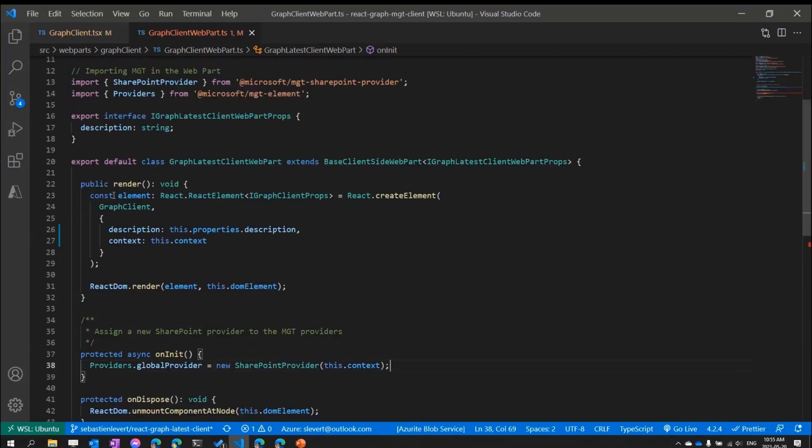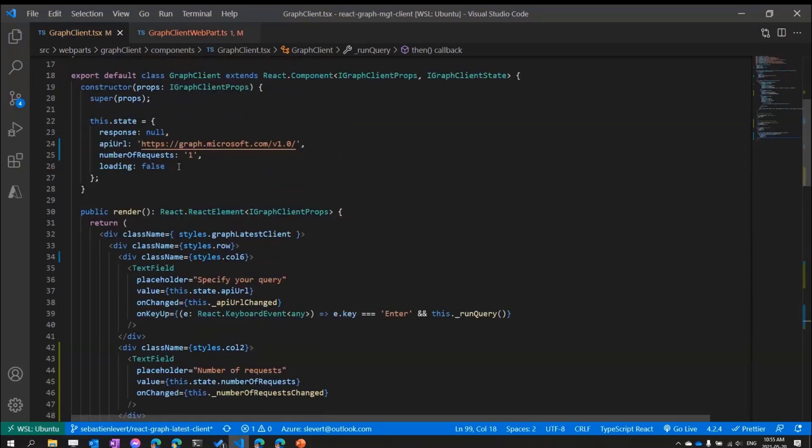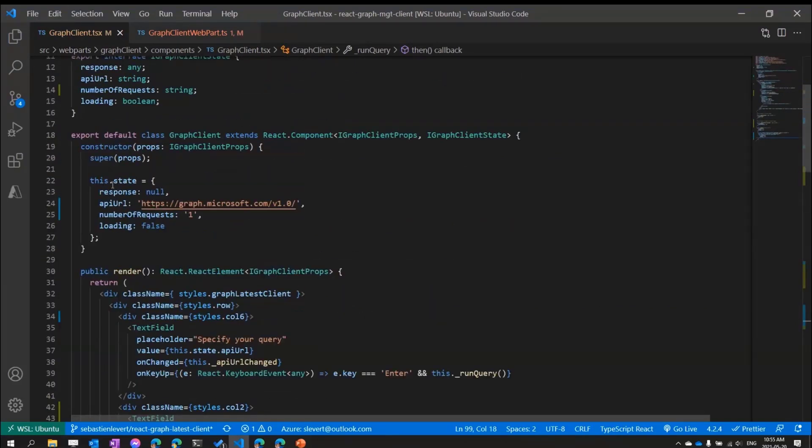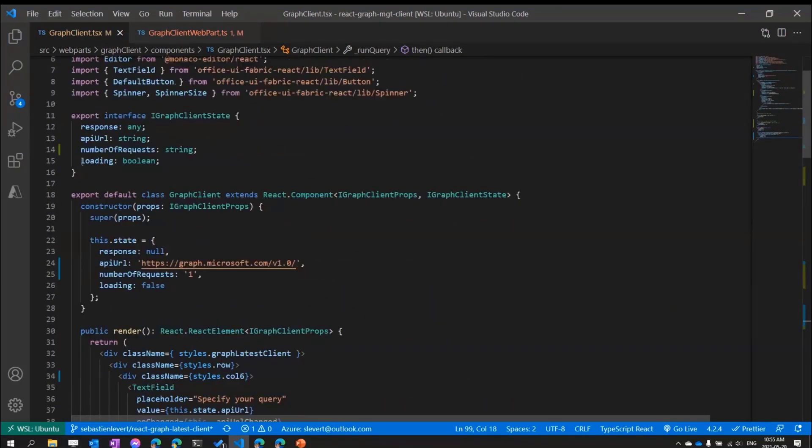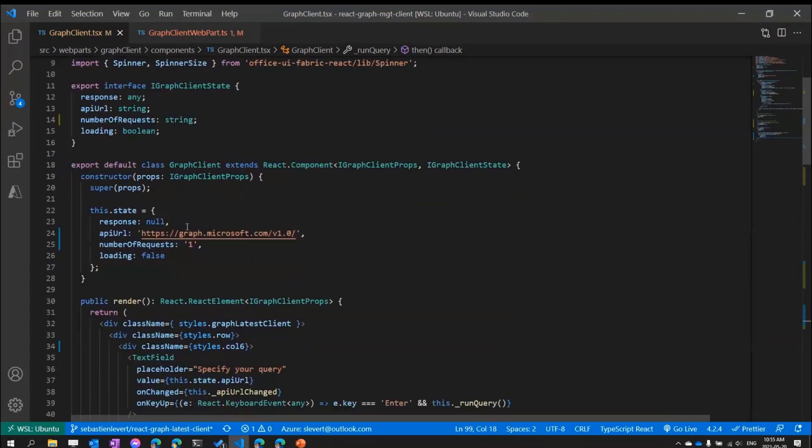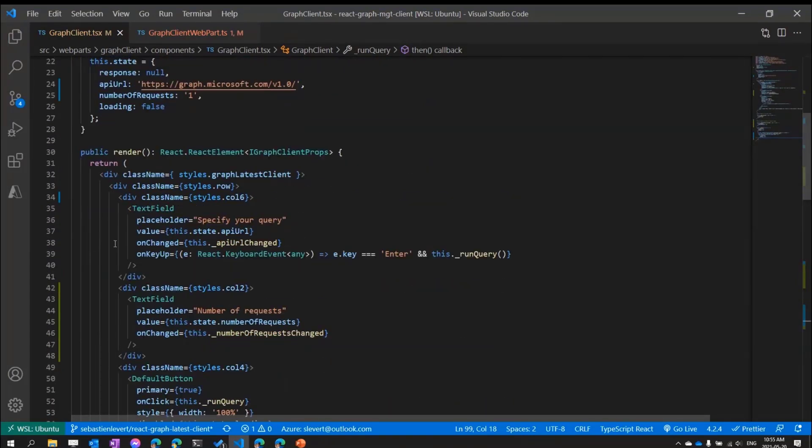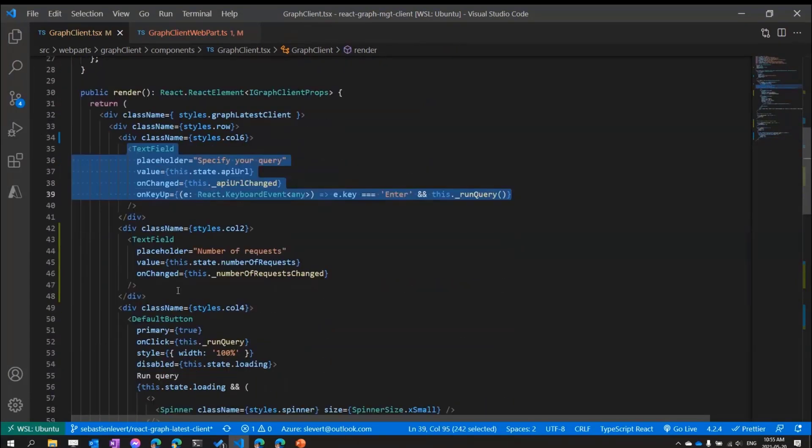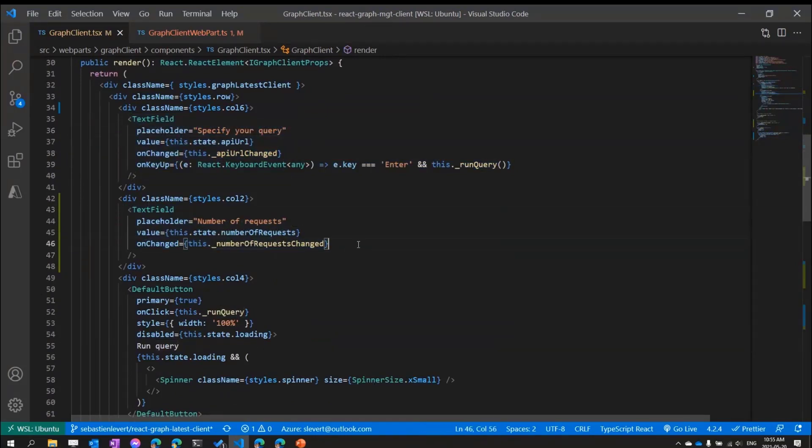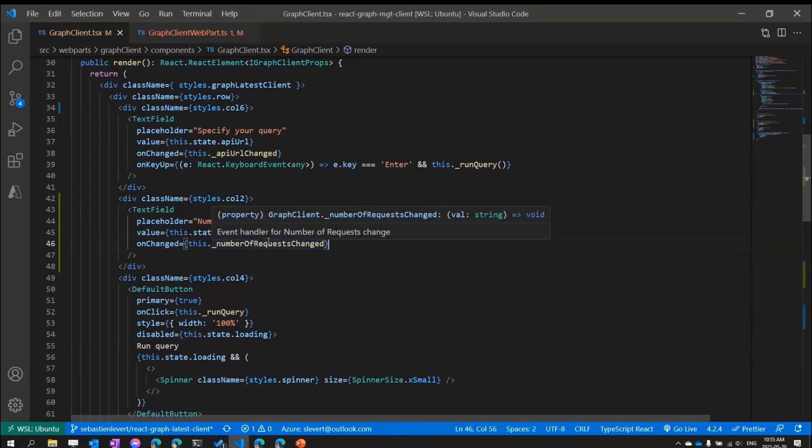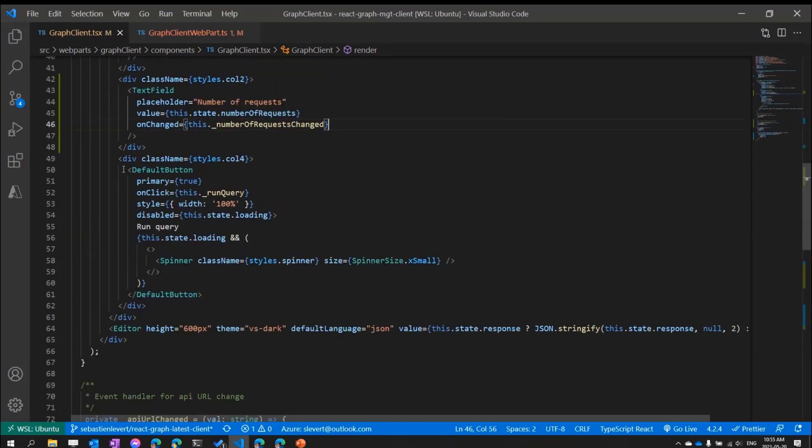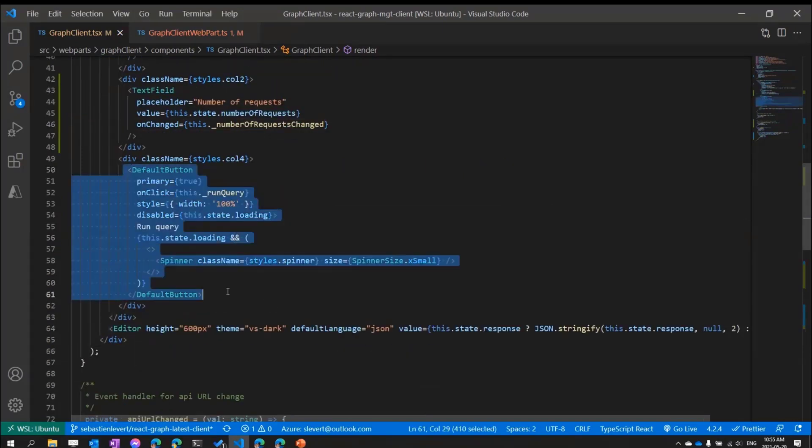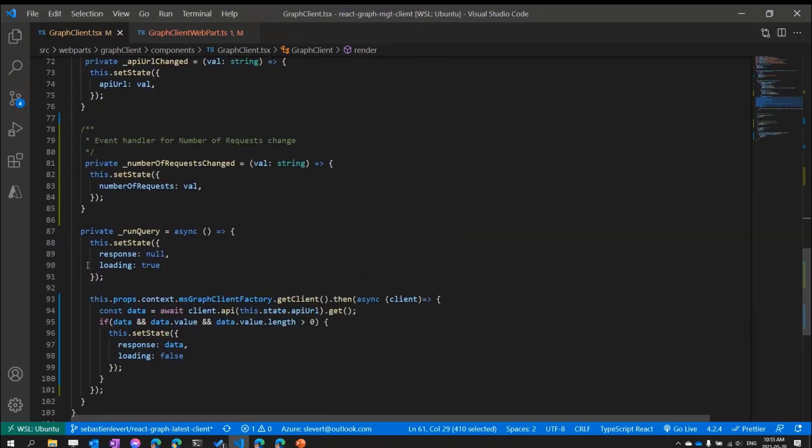Then afterwards, I have a super simple Graph Client here. That's my component. There's literally nothing in there. A simple state. A component here that has one text field, that is the query or the API request you want to do. A text field of the number of requests you want to emit to Graph. Here it's going to be to emulate throttling and here a button that then will automatically start a query. So let's start with this.